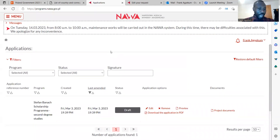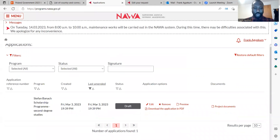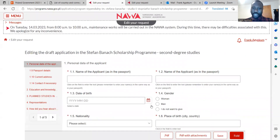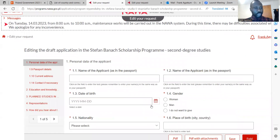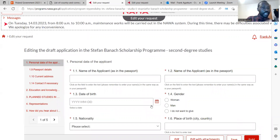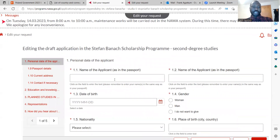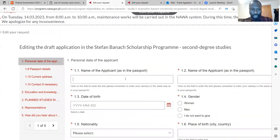I have just created an account here, so I will go to edit my application and help you with the necessary procedure. After creating an account in the NAWA ICT system, you just fill in your details. Here it starts with the name of the applicant.